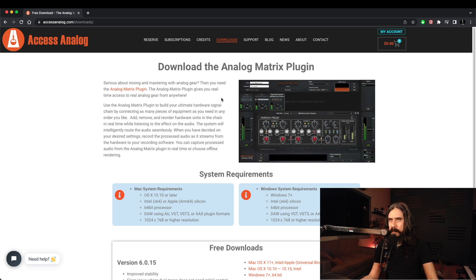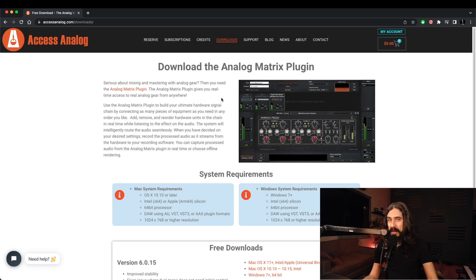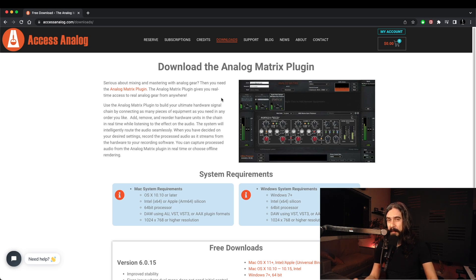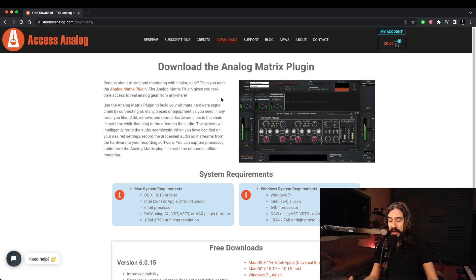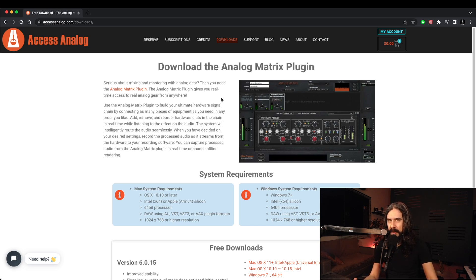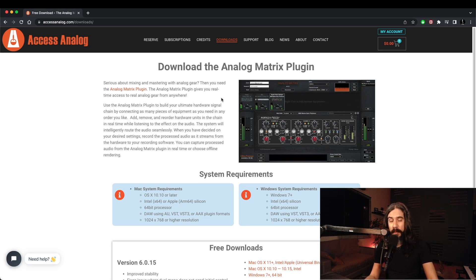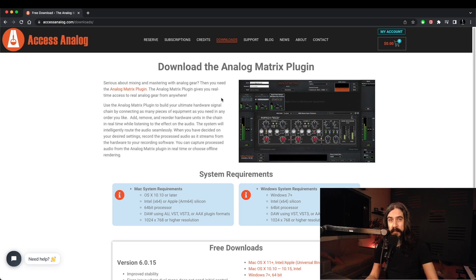This is always changing as basically the selection of gear is always expanding. So perhaps if you're watching this video a few months from now, the gear list might be a bit bigger and the free devices might be a bit different. But anyway, sign up, download the Analog Matrix plugin and give it a spin.